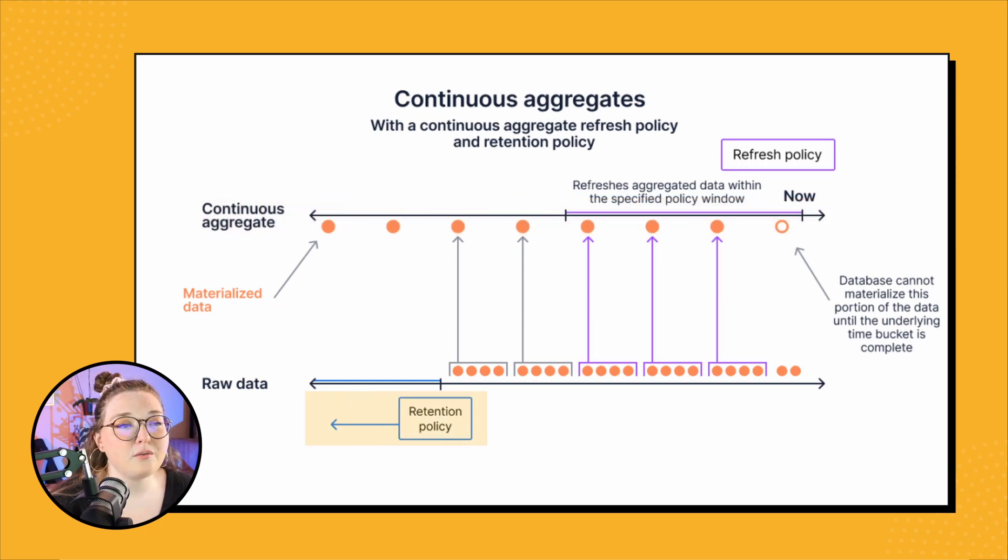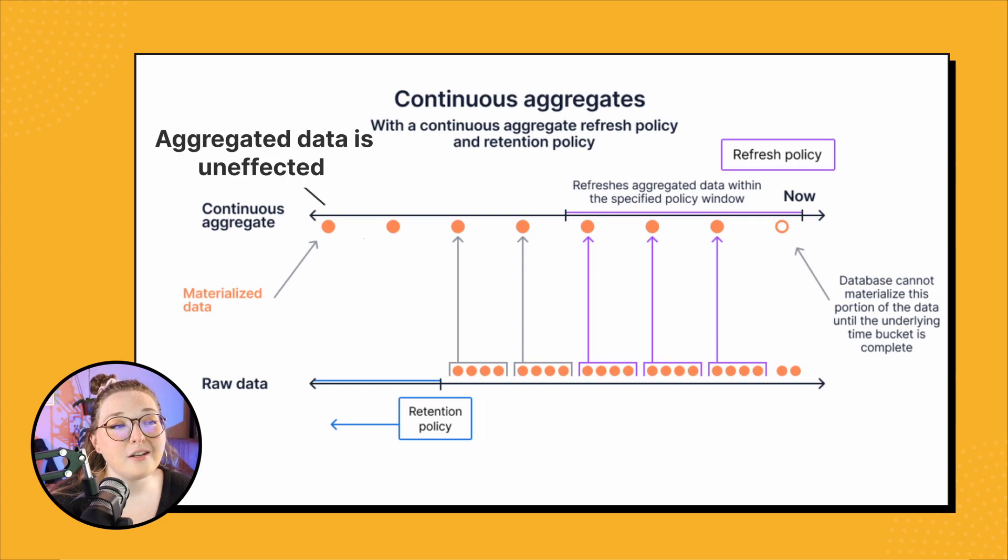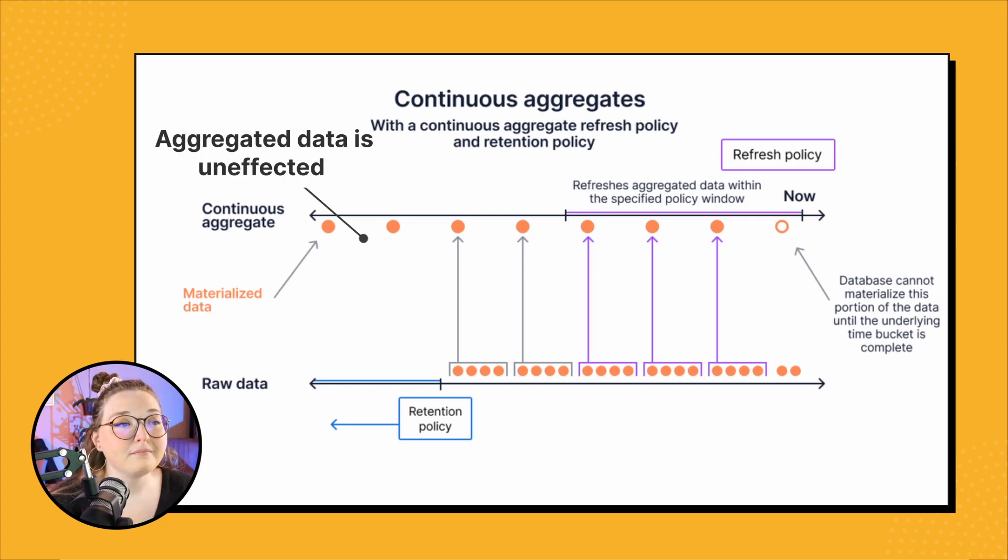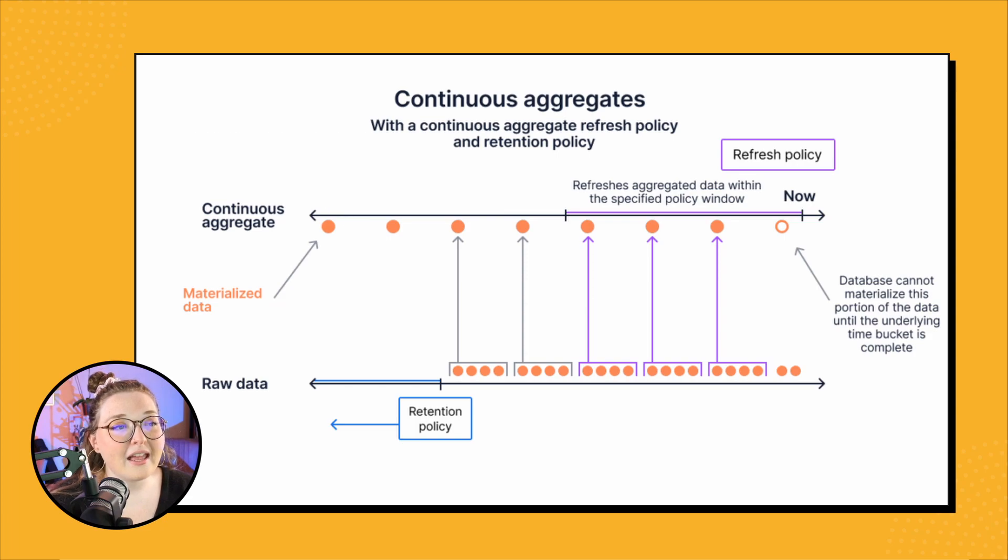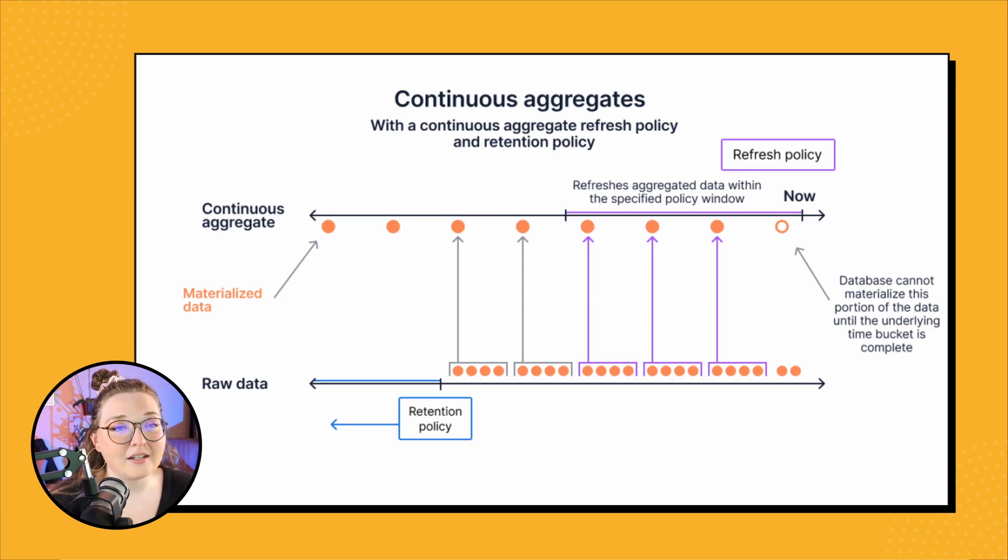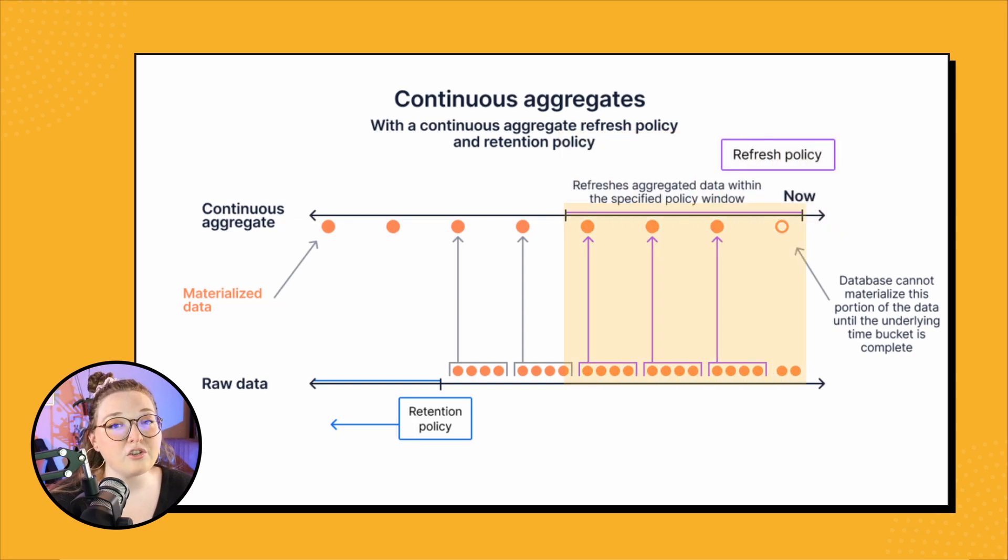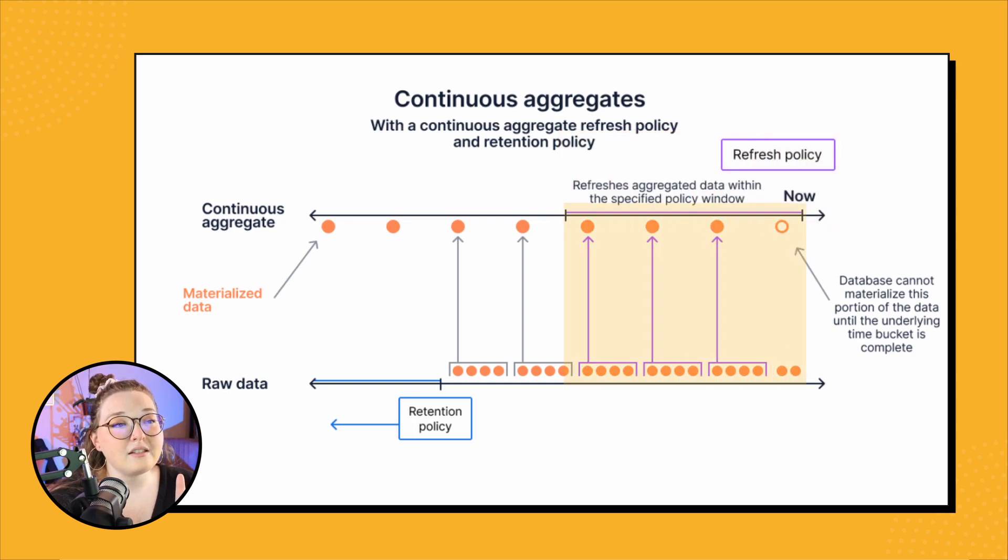So if we place a retention policy on our raw data, notice how the continuous aggregate data stays intact. That's important. The data in our continuous aggregate stays intact because our refresh policy does not look for any changes in the data in the same interval that we call the retention policy.